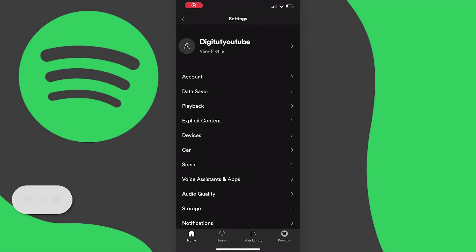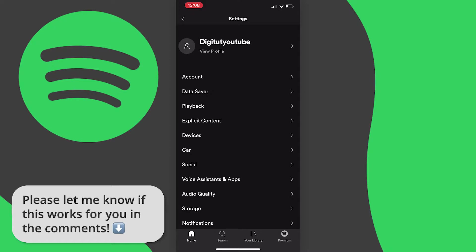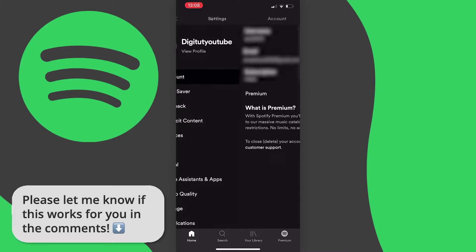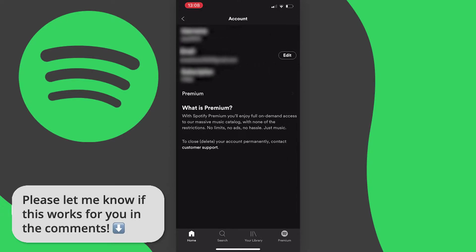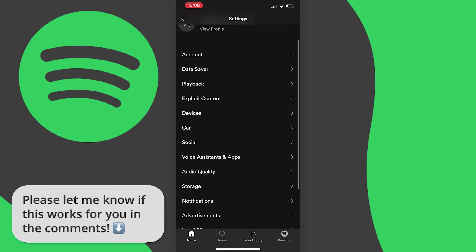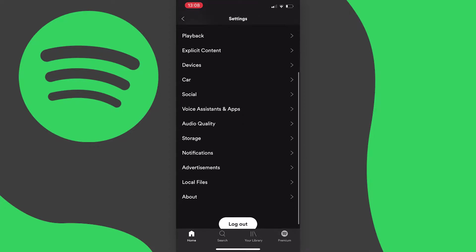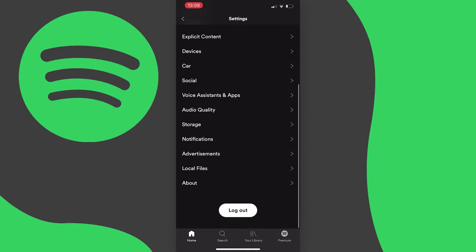In this video I'm going to show you how to change your Spotify password and this works for both iOS and Android or even PC, so you can follow along on any device really and it's very easy to do, so let's get started.